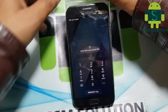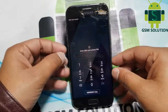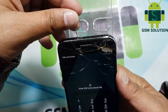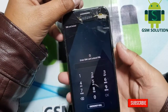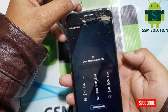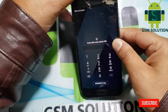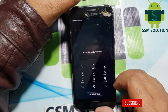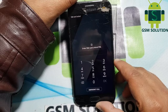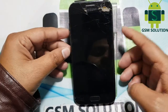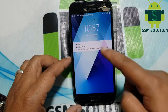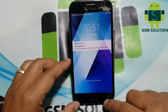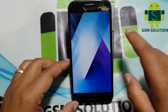Second, eject the SIM card and quickly click the screen lock key. Now the lock bar will show.